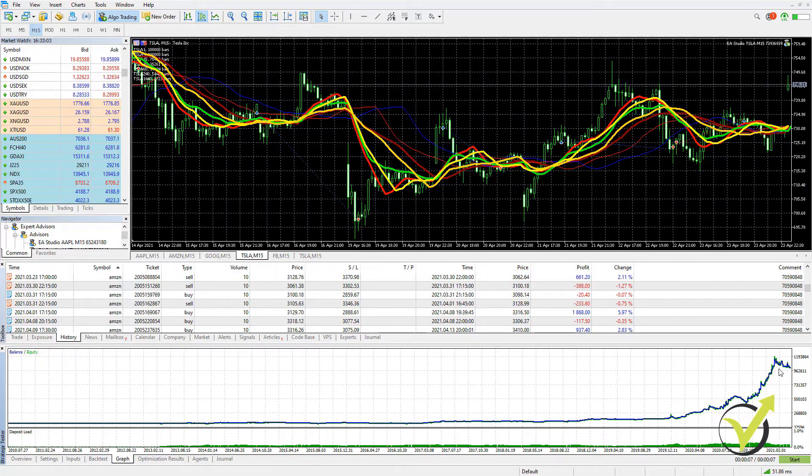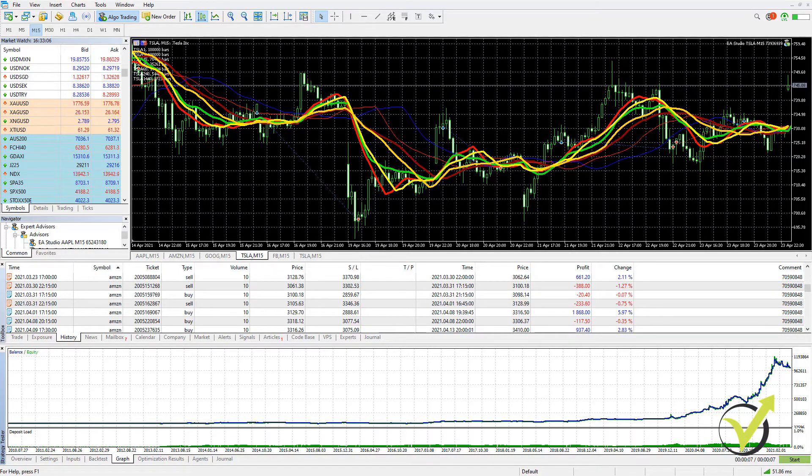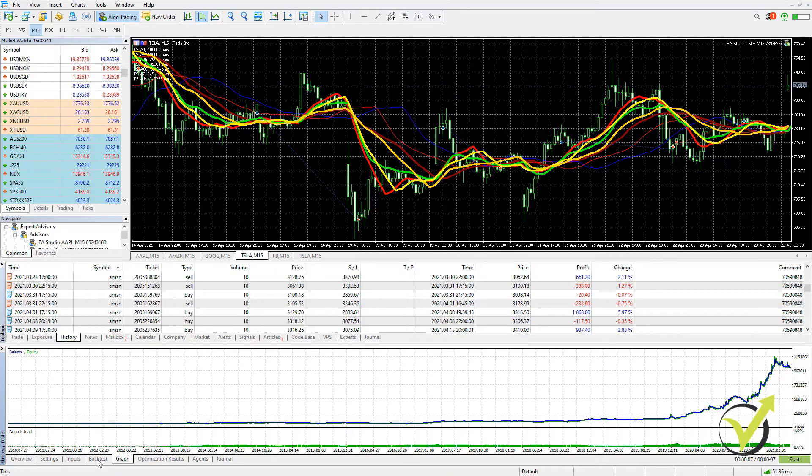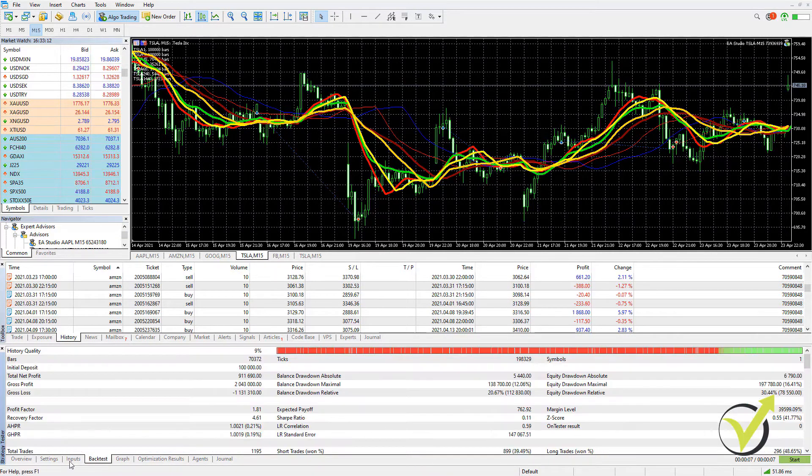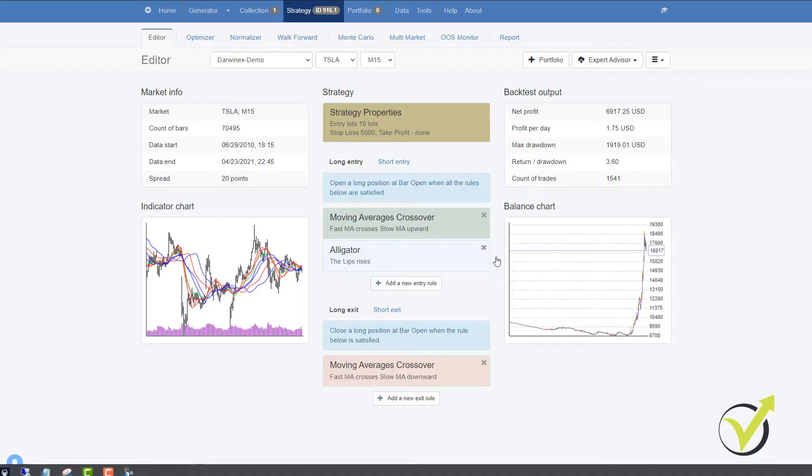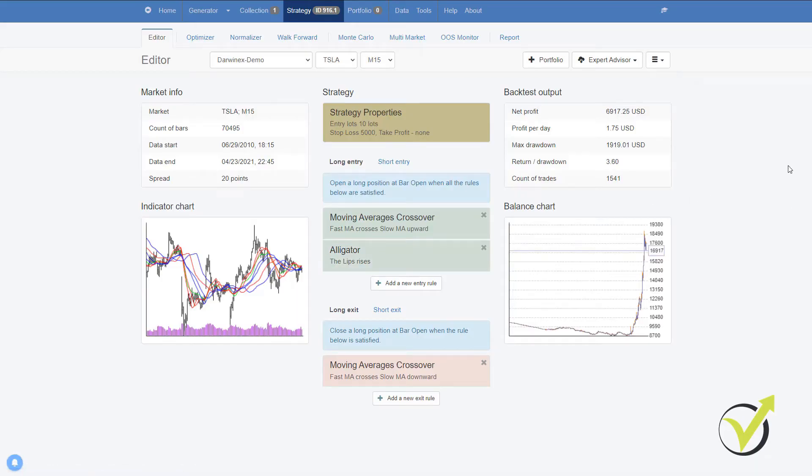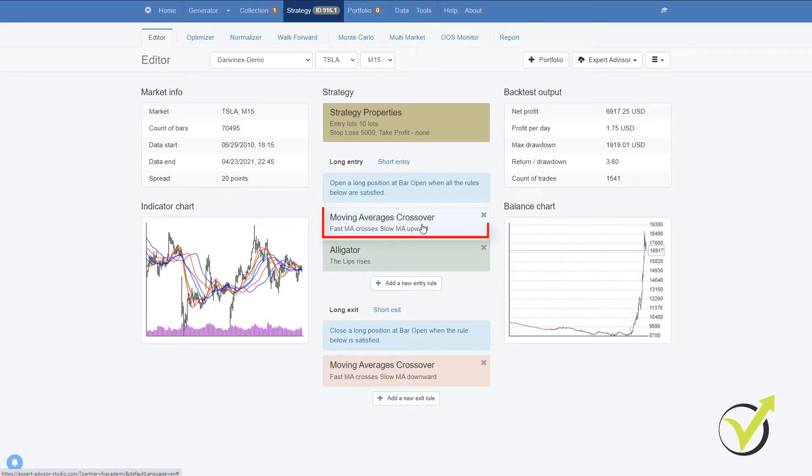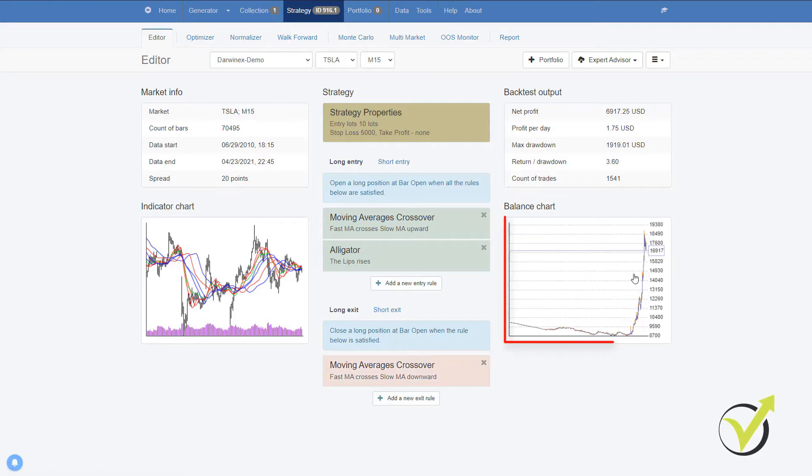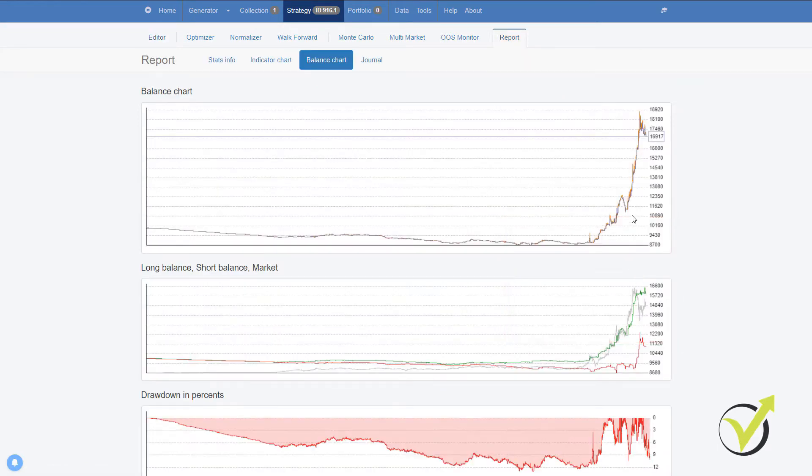Now, I prefer to backtest the strategies with the Expert Advisor Studio because it's much easier. I don't need to switch between so many different tabs and it's a more professional software. We see the strategy itself. So here it is. You see the entry indicators, moving averages, the alligator. We have the moving average crossover as an exit indicator. And the balance chart is just the same. If you compare it, it's just on a different size window.